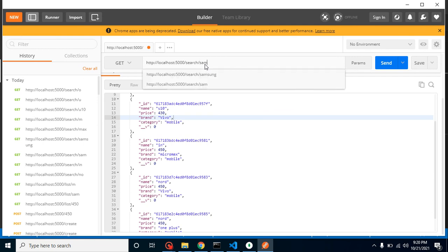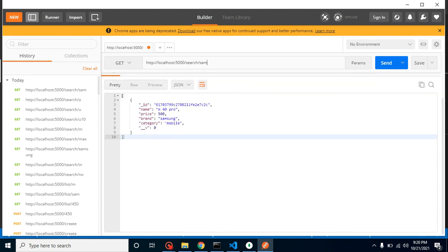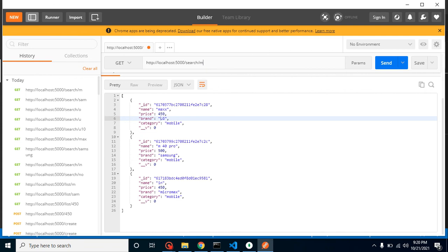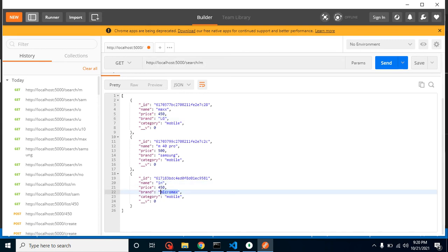If I search 'sam' we get only one result because we have a brand called 'Samsung' matching it. Searching 'm' gives three results: one for 'Max', one for 'M Pro', and one where the brand is 'Micromax' — so 'm' matches the brand field. That's how we can apply search across multiple fields. Thank you so much for watching this video, and please don't forget to subscribe.